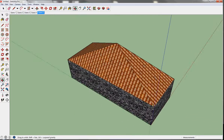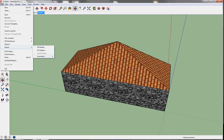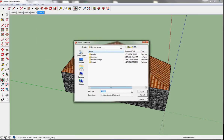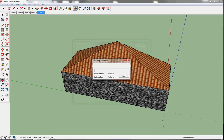You can also go to File, Export, Animation to Video. Save it as 'My House Animation' or 'My House 3D Animation', then hit Export. That's about it.